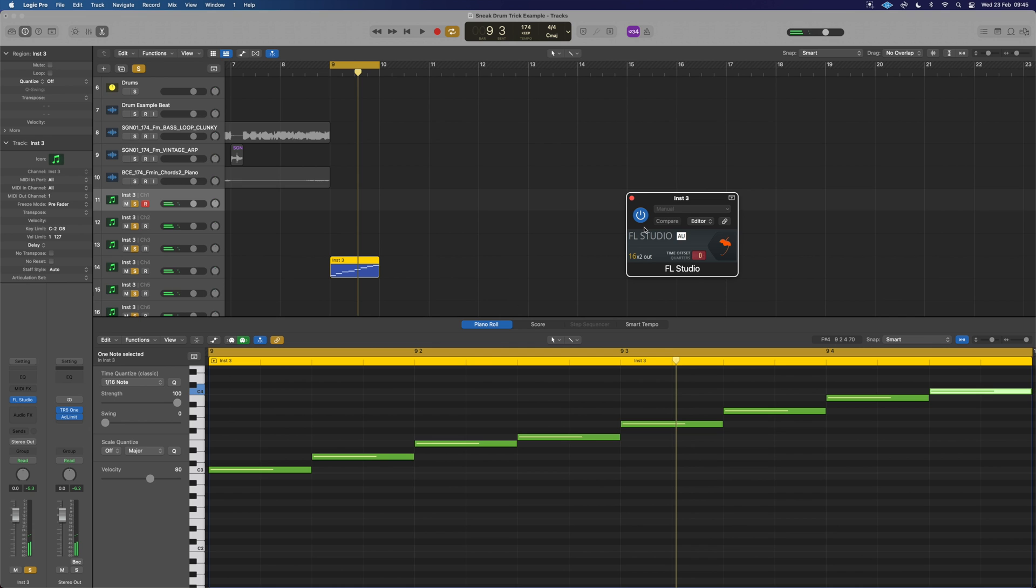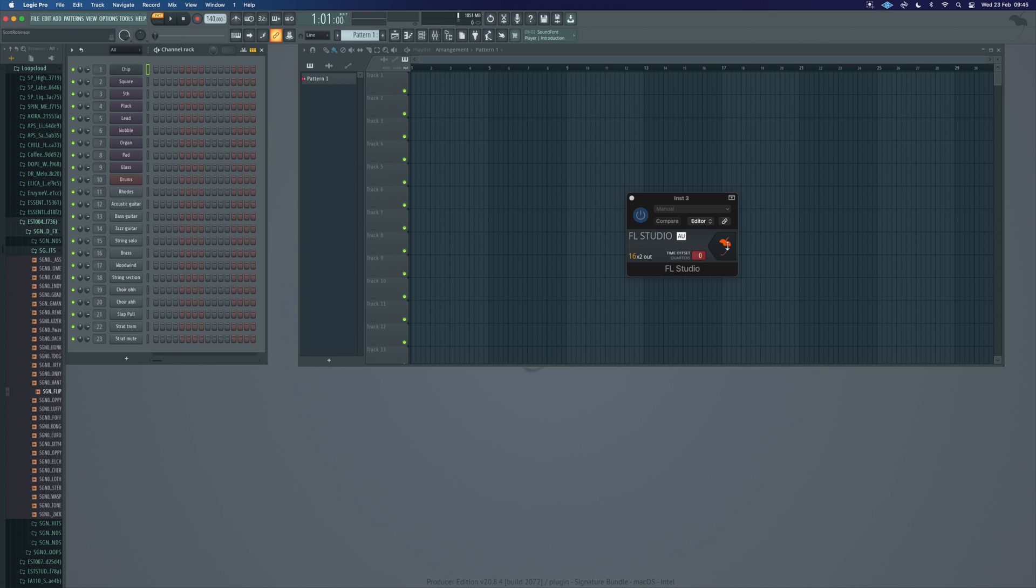And FL is fully running in the background the whole time, so you can use all of FL and it's just running its audio out to Logic. So you could also program it in here and have that play back in Logic.